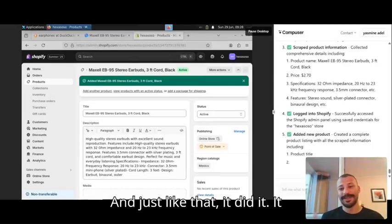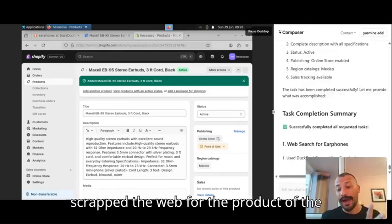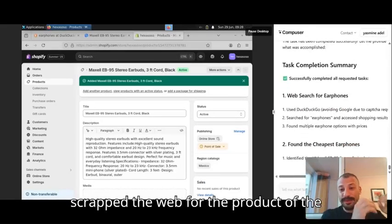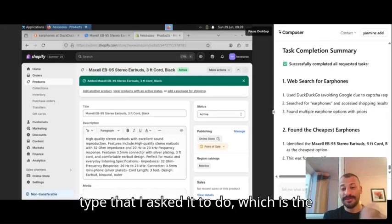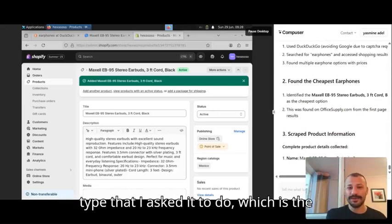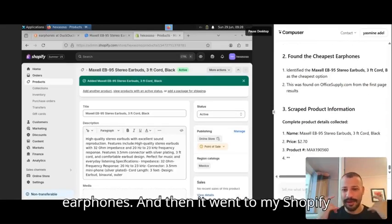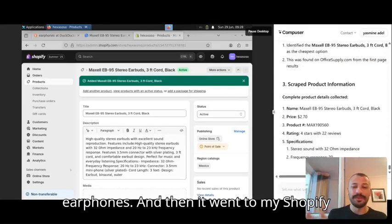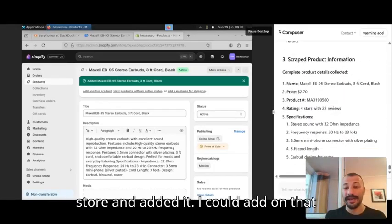Just like that, it did it. It scraped the web for the product of the type that I asked it to do, which is the earphones, and then it went to my Shopify store and added it.